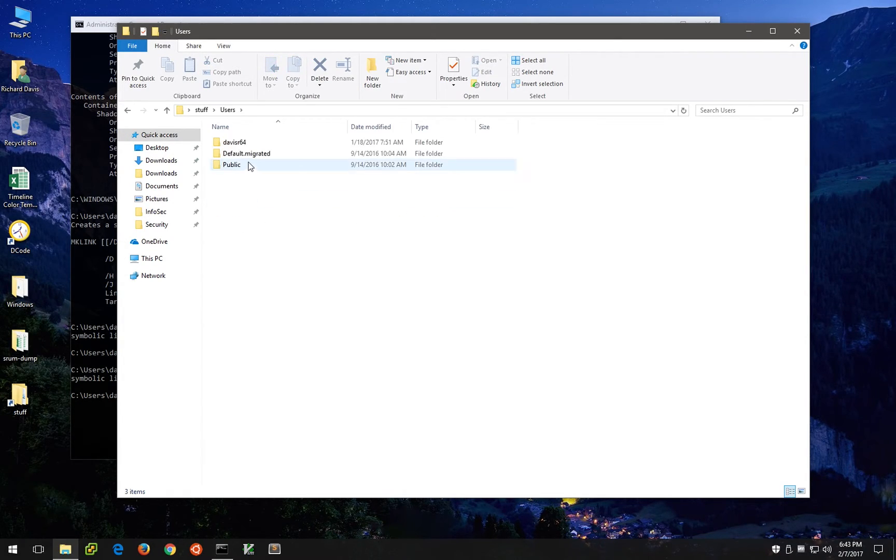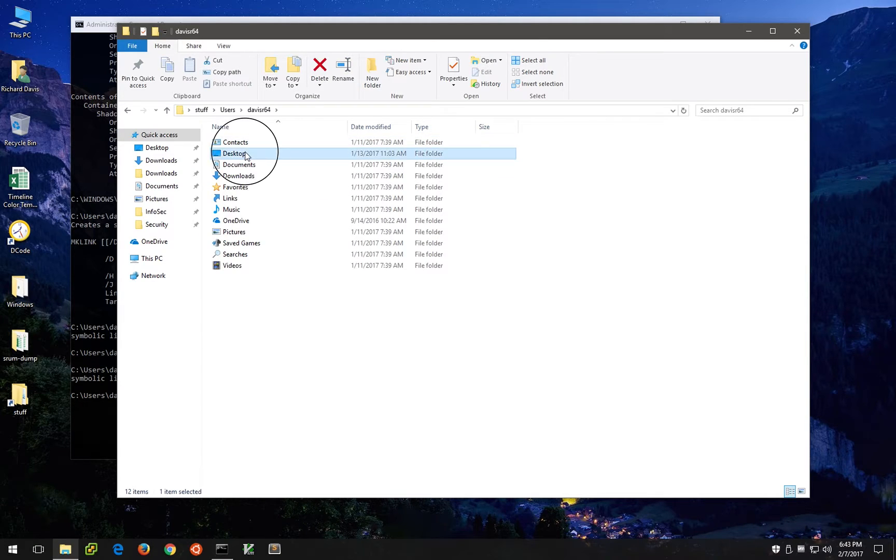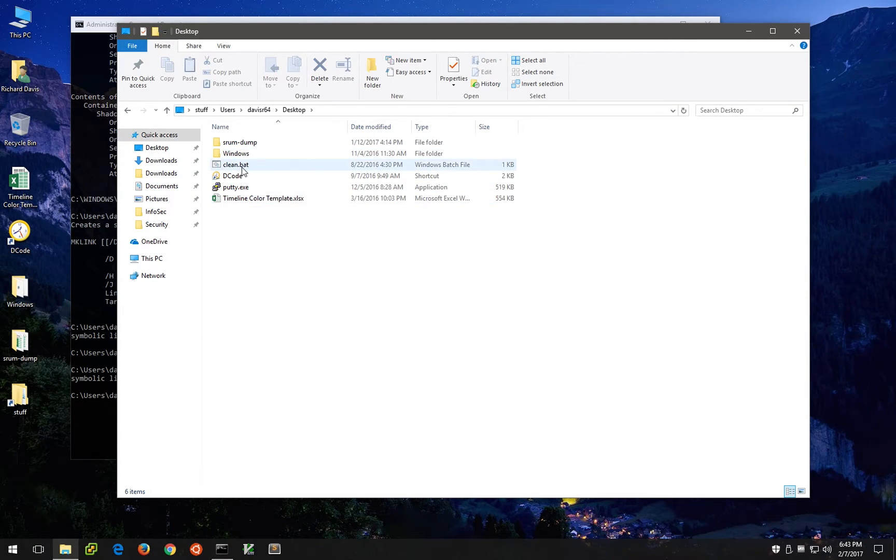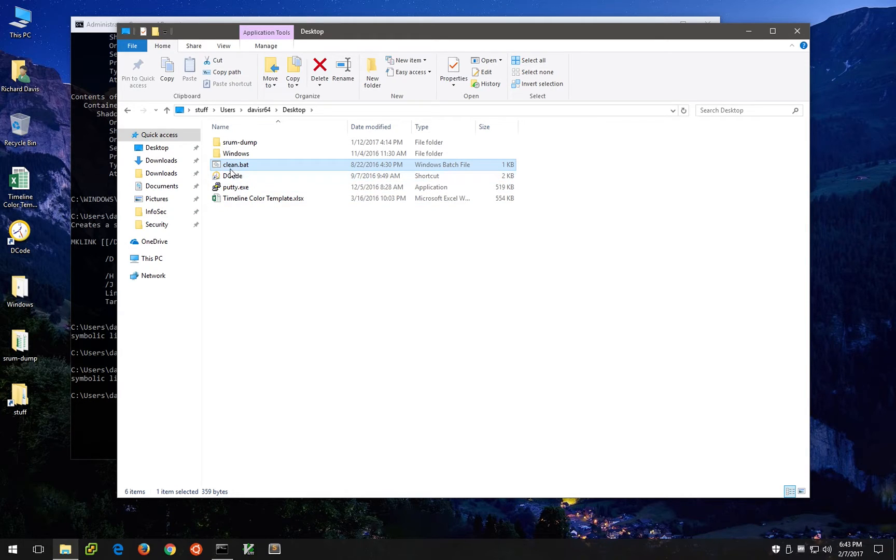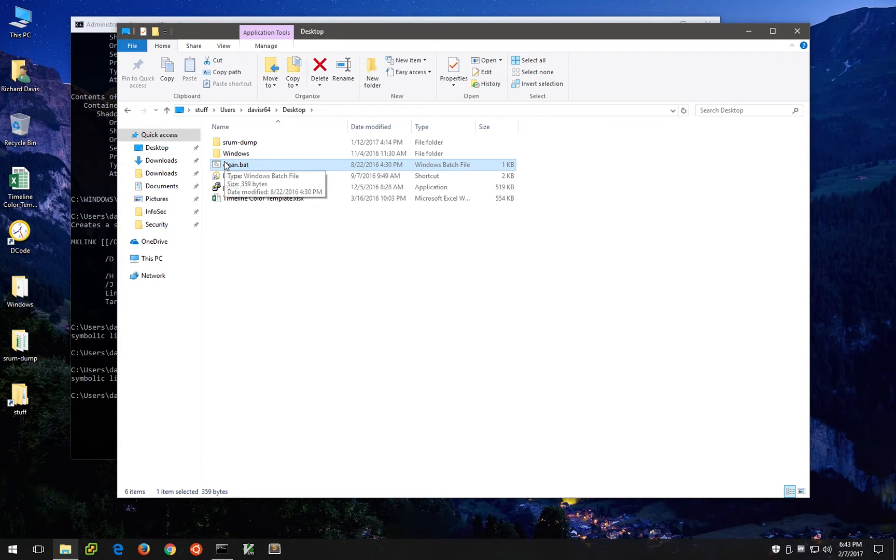So if I drill down into the user directory and go into desktop, we'll actually see that there is, for example, a file here clean.bat which is not appearing on the live Windows desktop here. This was something contained in one of these older volume shadow snapshots.